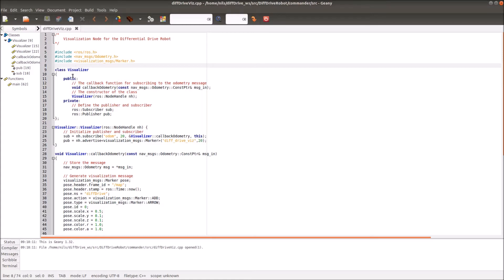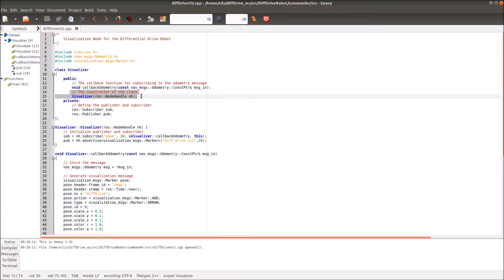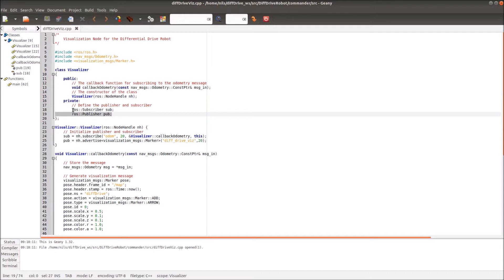In general I define a class called visualizer. It has the public function callback odometry, and this odometry function gets always activated later when a new message appears in the topic. Then everything in the function will be executed. We have here also the constructor of the class, and then we define some private variables. In our case it's the subscriber and the publisher. I want to remind you, if you want to program this, please just stop the video and type it down to your own file.